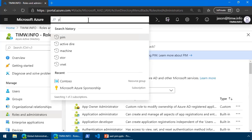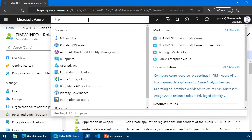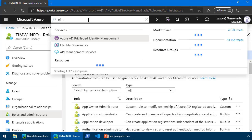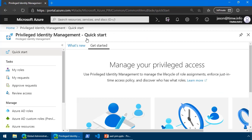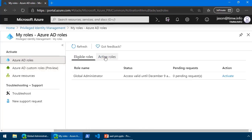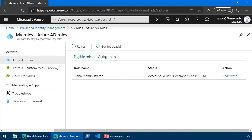Now, once Jason finishes, this is going to be a training issue that you'll want to do with your employees. He can come back into PIM, and he can relinquish his request. To do that under Tasks, we can go to My Roles, and if we flip over to Active Role, we can see how long our Global Administrator access will be valid until, and then he can deactivate because he knows he's finished with it.